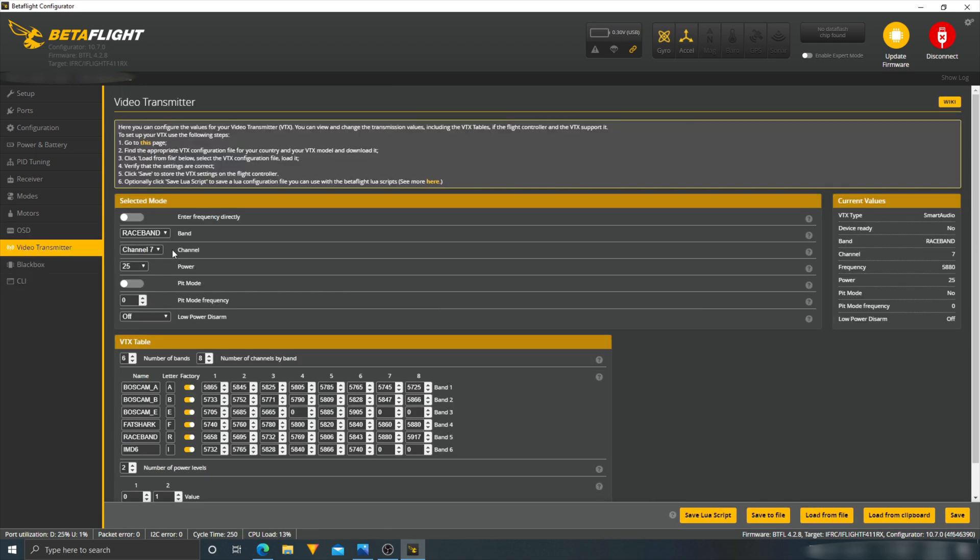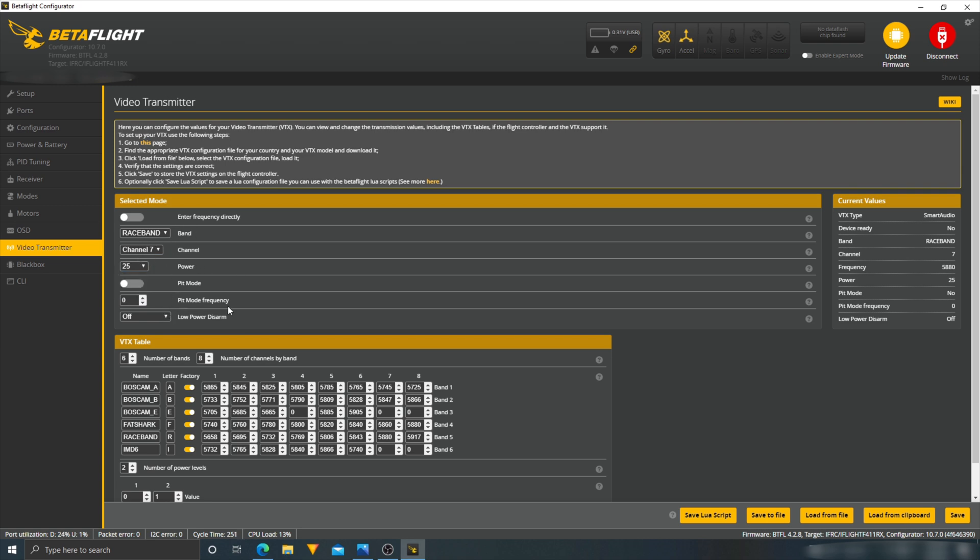Alright. It came to race band seven. And as I said before in the unboxing video, we have a 25 and 50 milliwatt VTX race band seven. That's good for me. Alright, so everything here is good. So let's disconnect this.